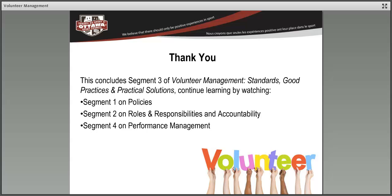That concludes segment three of Volunteer Management Standards, Good Practices and Practical Solutions.